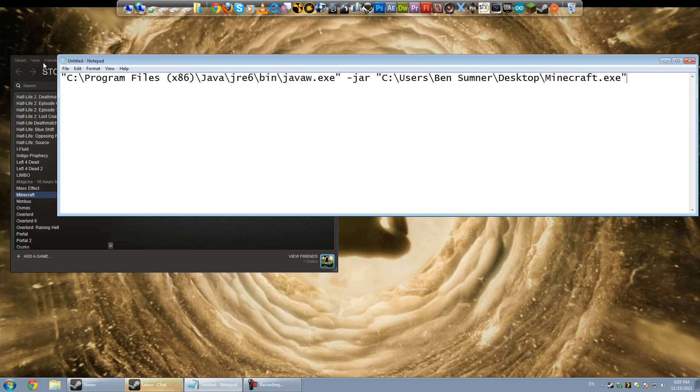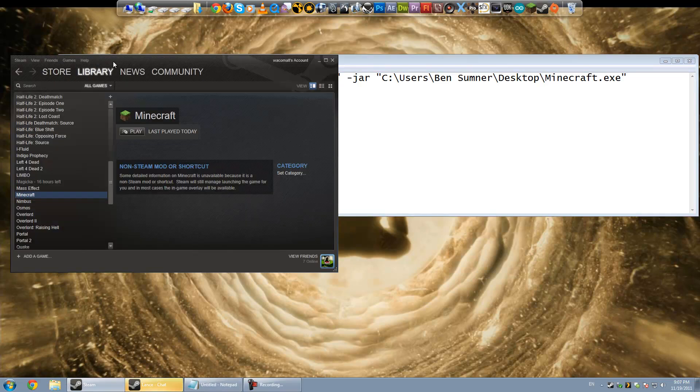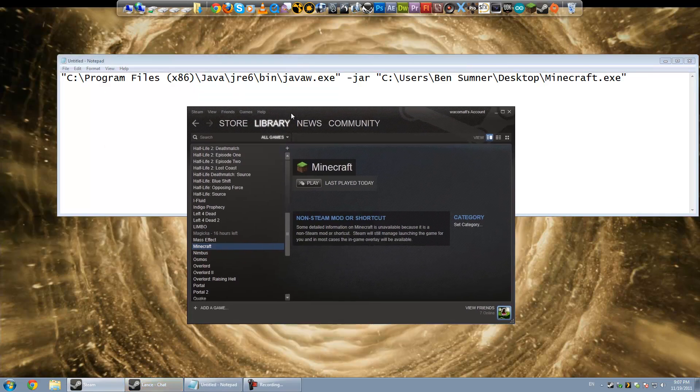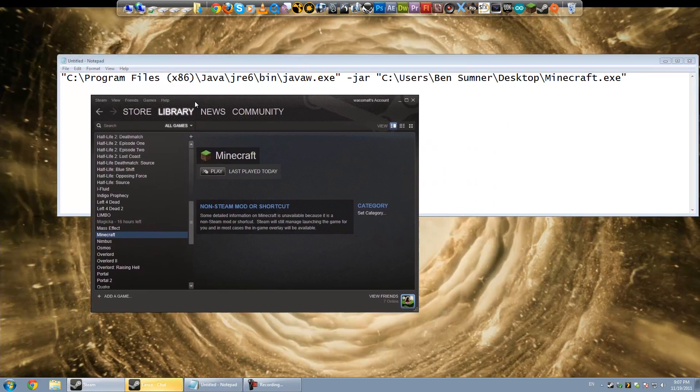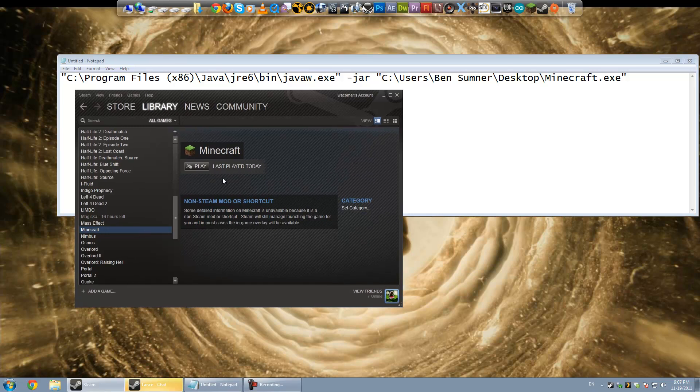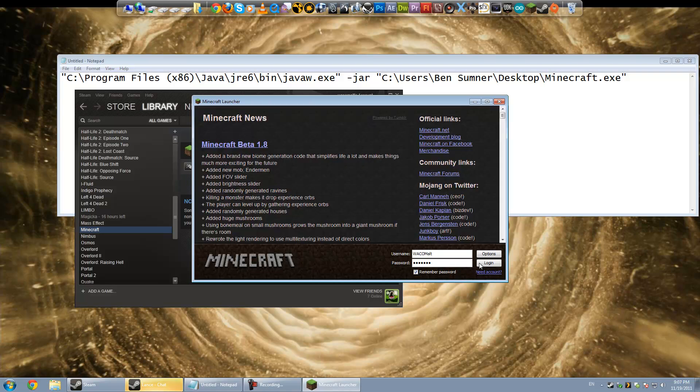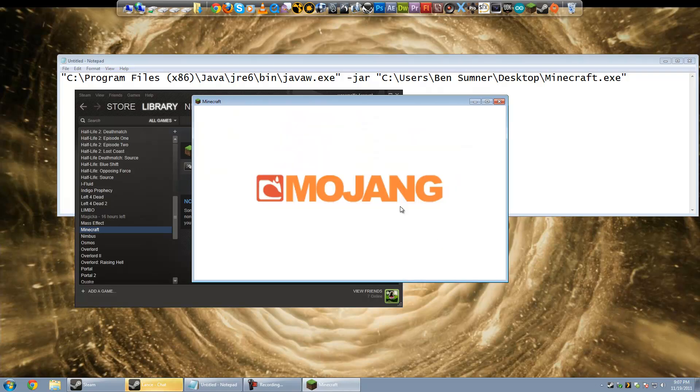Hey guys, in this video I'm going to show you how to correctly add Minecraft to Steam in such a way that you can track your hours and the overlay will even work inside of the game. I'm on Windows 7 64-bit.